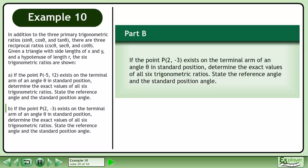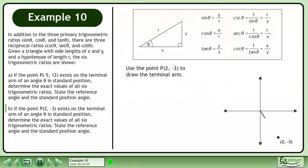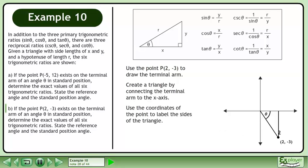Now we'll move on to Part B. If the point P exists on the terminal arm of an angle θ in standard position, determine the exact values of all 6 trigonometric ratios and state the reference angle and the standard position angle. Use the point P to draw the terminal arm and create a triangle by connecting the terminal arm to the x-axis. The reference angle is inside the triangle. Use the coordinates of the point to label the sides: the adjacent side is 2 and the opposite side is negative 3.